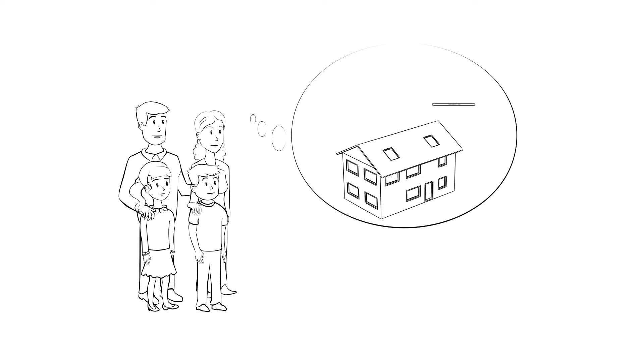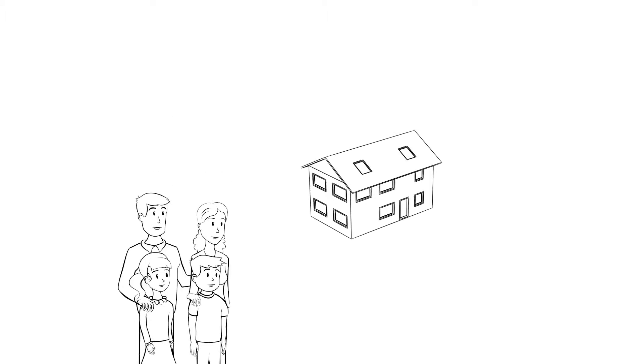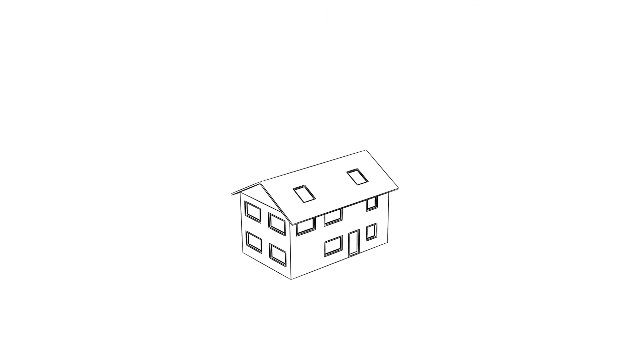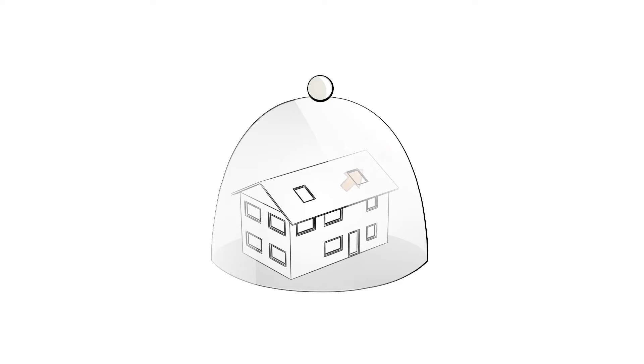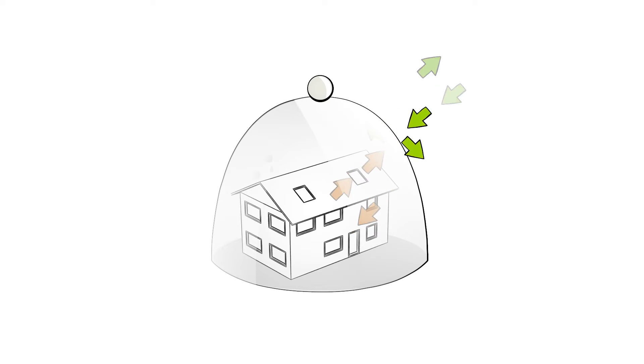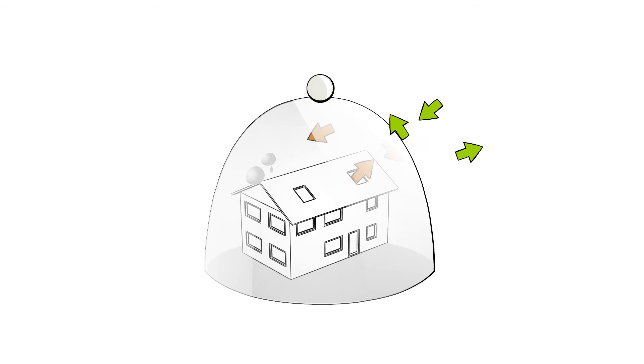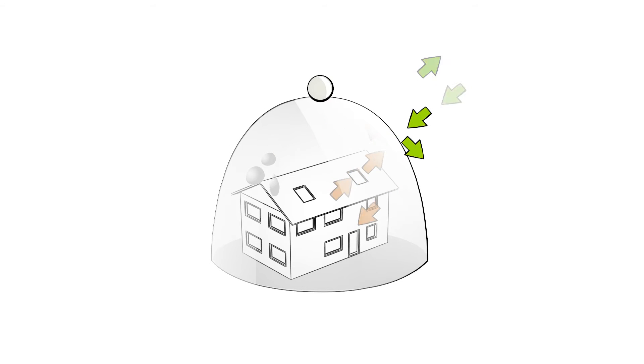That's why their new home is airtight with excellent insulation. However, the more airtight and insulated the house is, the more difficult it is for stale air to escape and for fresh air to get in. The Smiths may as well be living under a glass dome.